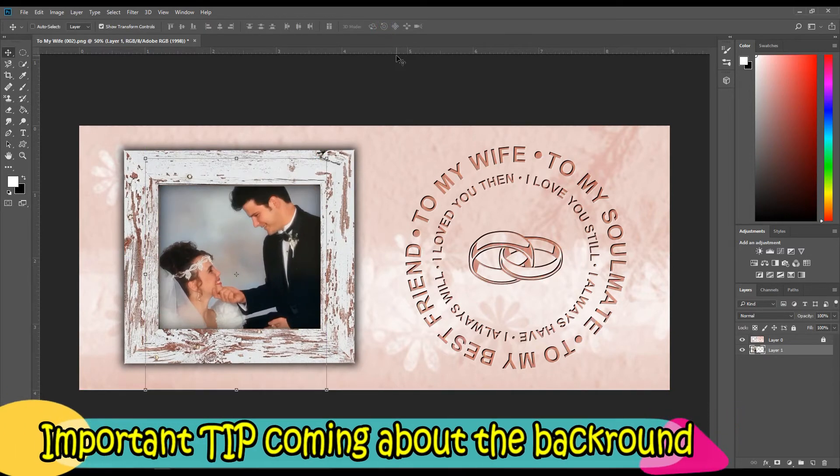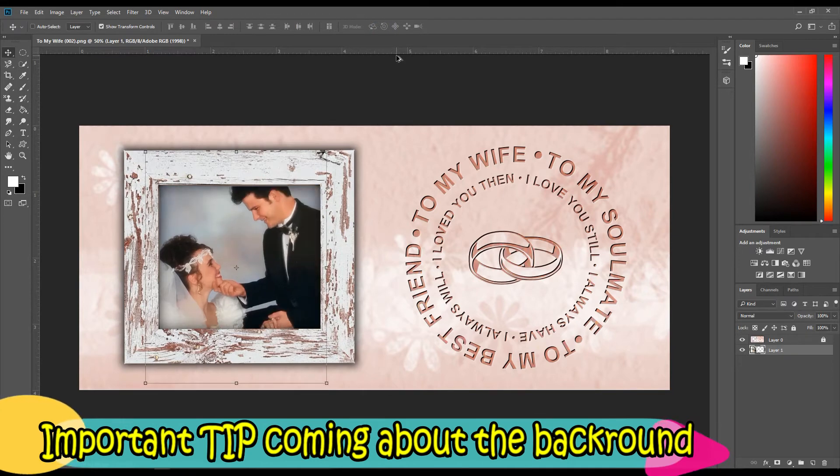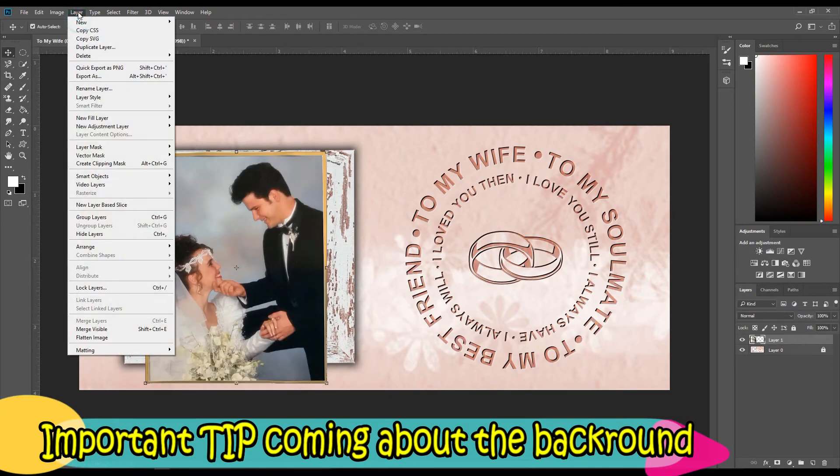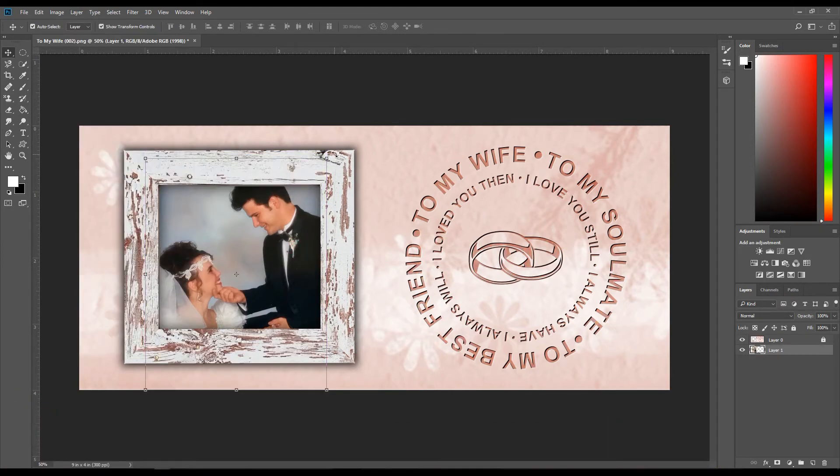Another way to do that is to go over here to Layers and then click Arrange, and then you could still resize it and do anything that you want with it.